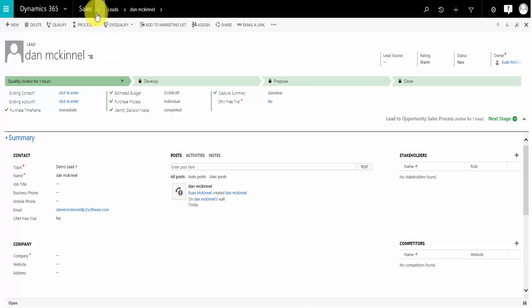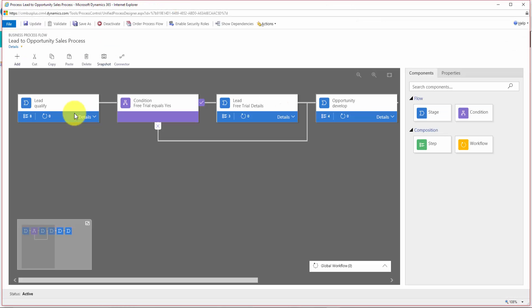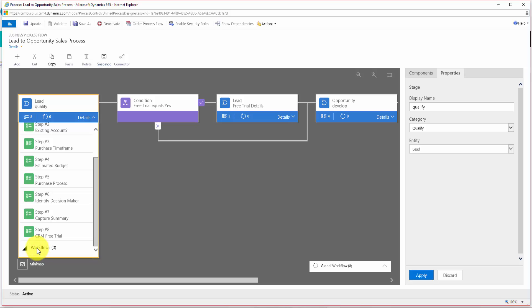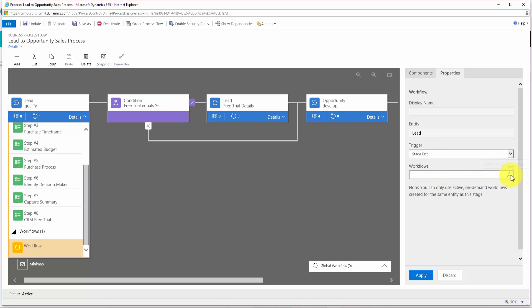One last thing we'd like to show you — and this will be covered in a different video — is something some viewers may have picked up on. One of the things we can now add to stages, which we couldn't before, is the ability to run workflows from processes. The important thing to understand is that the workflow has to exist already before it can be assigned to a business process. Unlike previous versions of CRM where workflows could only be run against entities, workflows can now be created which run against processes, and as a process changes stages, workflows can run. To assign one, you simply add your workflow, give it a name, specify which entity it applies to, and set the trigger — whether the workflow runs when you join or exit the stage. We'll show you how to build those workflows in a subsequent video.